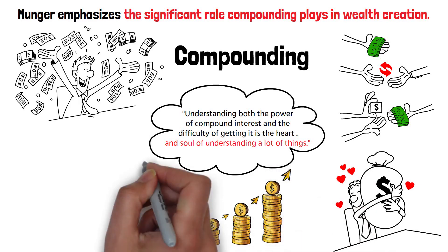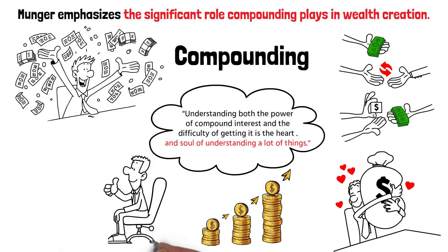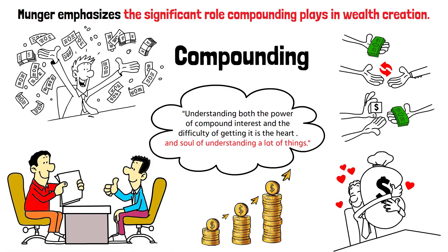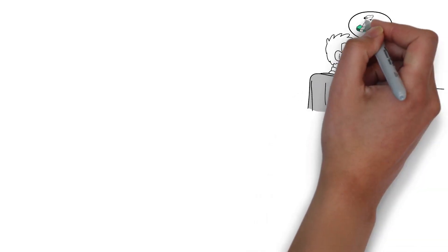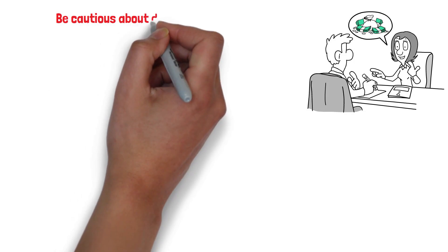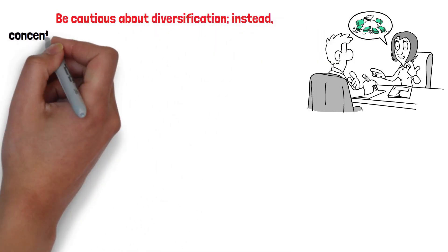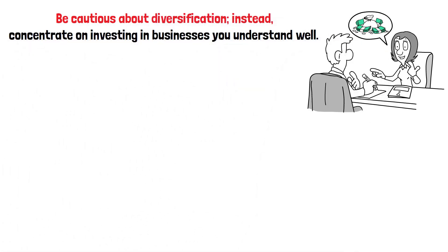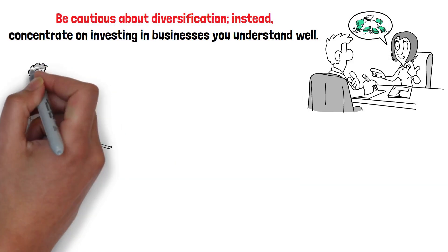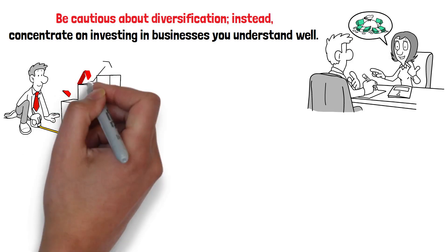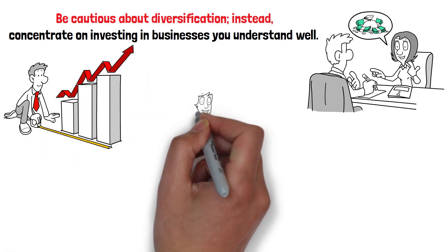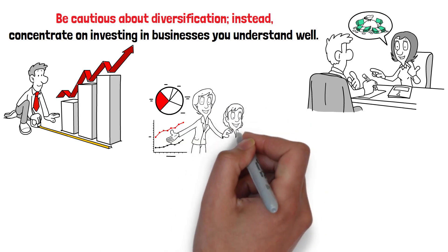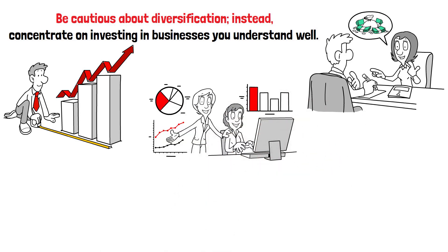To sum up, Munger's principles present a sensible approach to wealth accumulation. Save diligently and live within your means to ensure you have funds to invest. Be cautious about diversification. Instead, concentrate on investing in businesses you understand well. Lastly, harness the power of compounding by reinvesting your returns and letting them grow over time. These principles may not promise overnight riches, but they do offer a path to sustainable, long-term wealth creation.